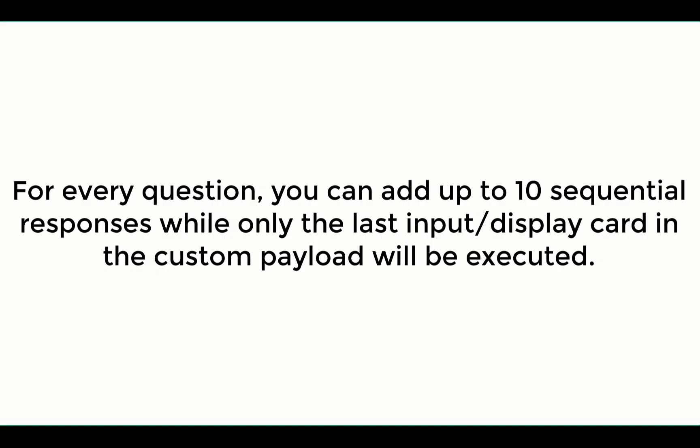For every question, you can add up to 10 sequential responses while only the last input or display card in the custom payload will be executed.